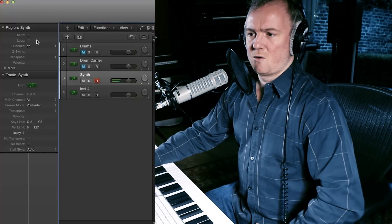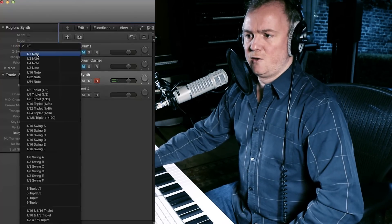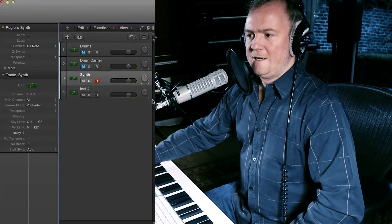I'm just going to quantise that to ones, and let's just take that compressor off for a moment. Let's have a listen to those two together.